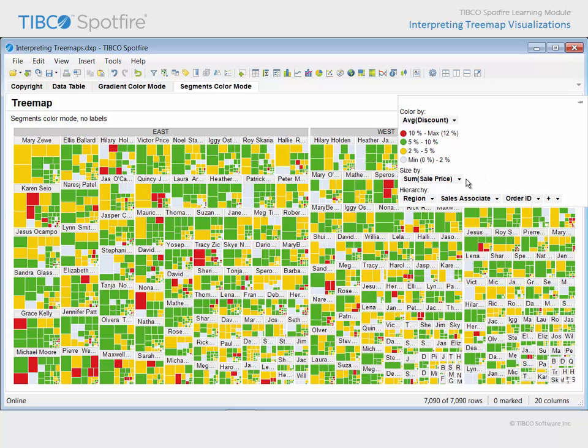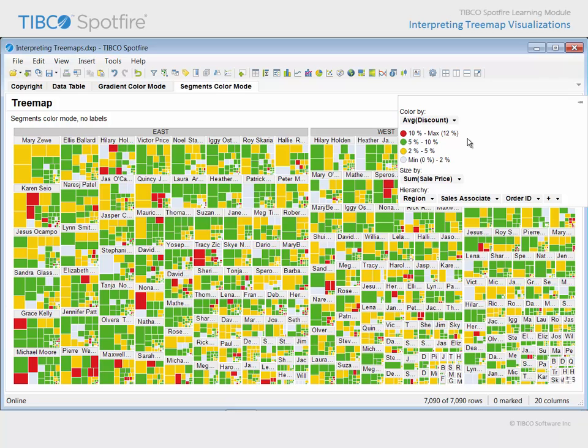Note that rectangles change size based upon the sum of sales, and the color by variable represents an average of the discount amount applied to the order. However, the color by property has been configured using a segmented color mode, and a number of points were added in order to define color thresholds for each segment, between the minimum and maximum, at values of 2, 5, and 10%.